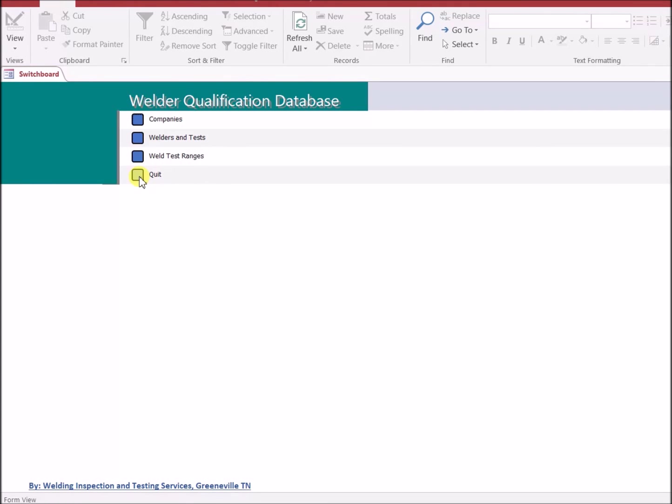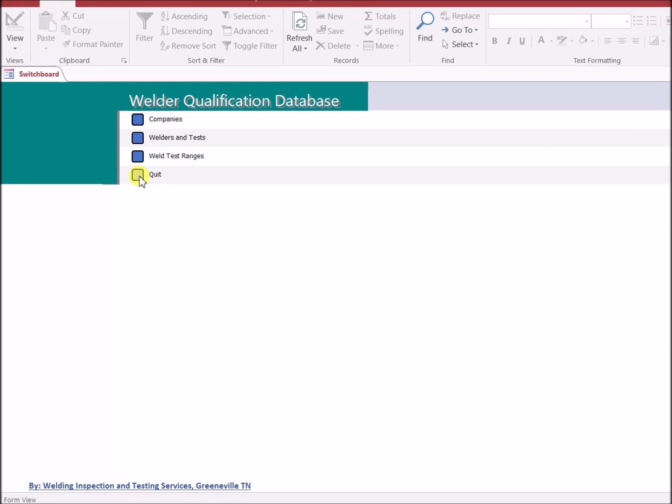Again, this is just a demonstration of using Microsoft Access for creating an application that you can track welder qualification records with. If you have any questions, please leave them in the comments below or you can email me at Gerald, G-E-R-A-L-D, at WeldingData.com. Have a good day. Bye.